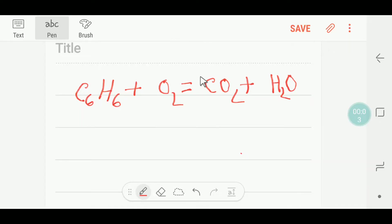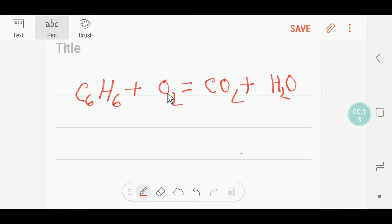Welcome to Chemistry Tutorial 360. Today we are going to balance the combustion of benzene. This is benzene, this is oxygen, this is carbon dioxide, and this is water. So how to balance this reaction?